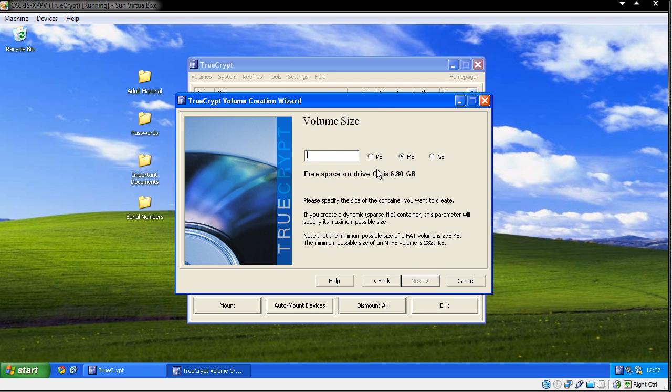How big do I want to make it? I'm going to make it 20 meg - I don't need that much for the time being.